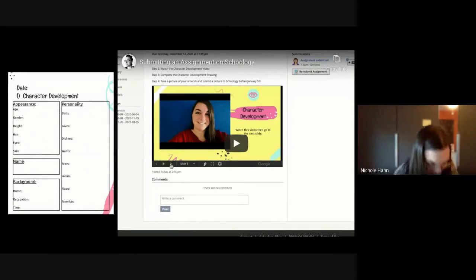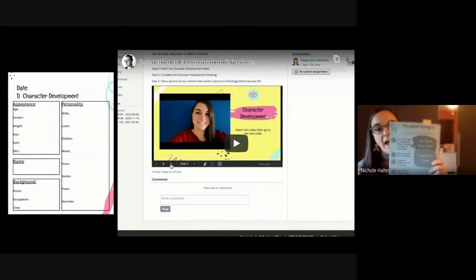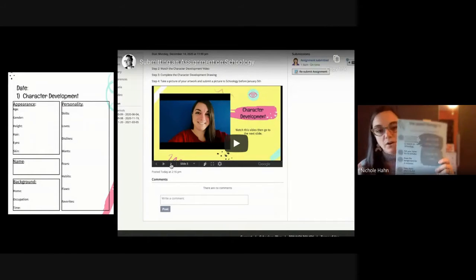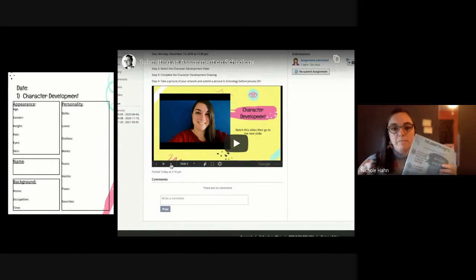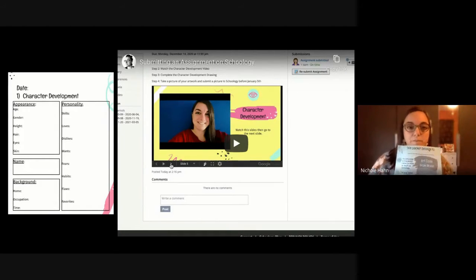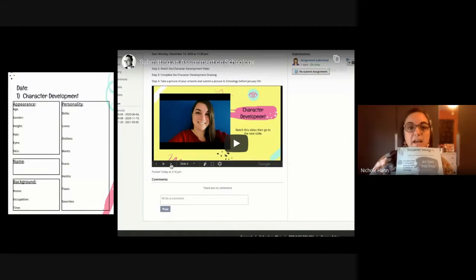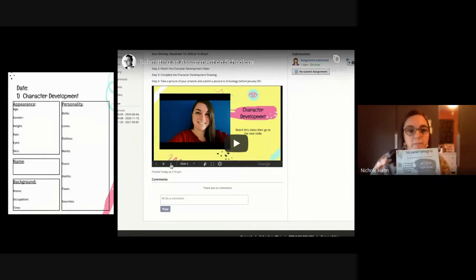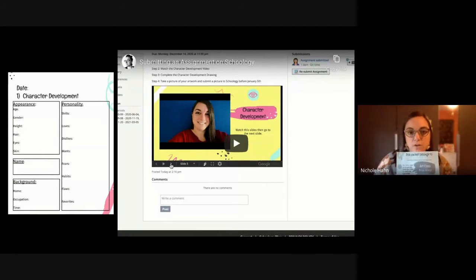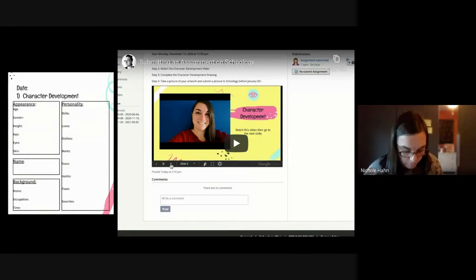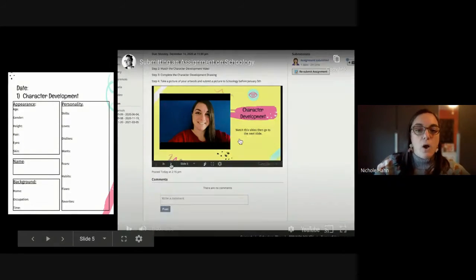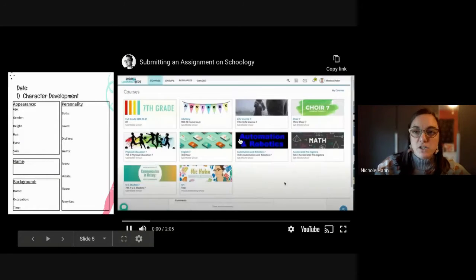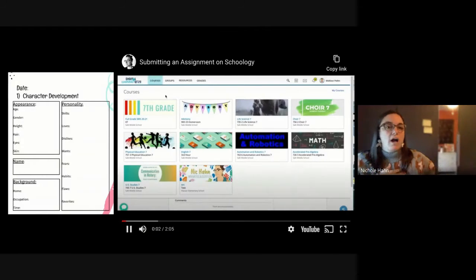Okay, before we get started, you are going to need your blue packet that was sent home with you. I see a lot of the blue packets. If you don't have the blue packet, I'm going to show you how you can print one out or make your own.